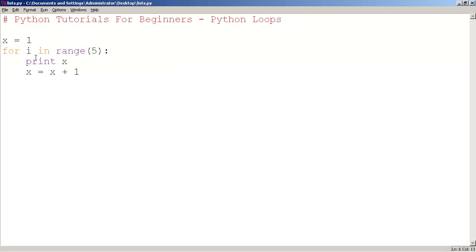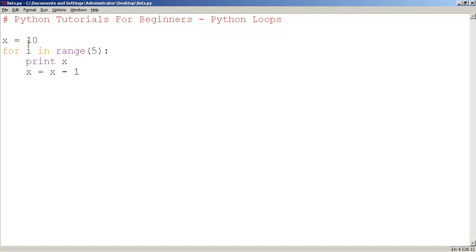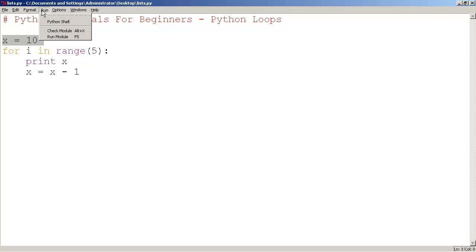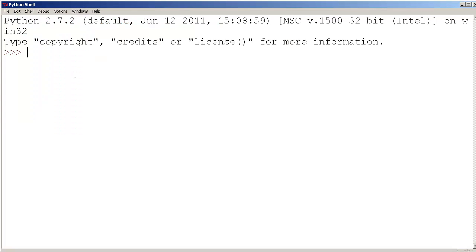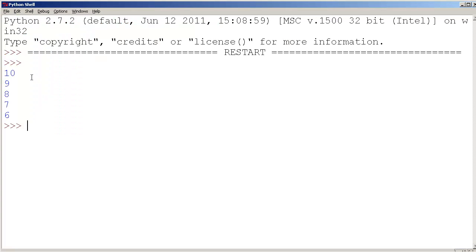In the case you want x to start off at 10 and you want to decrease x by 1, we would say x equals x minus 1. So the initial value of x would be 10 and it would be starting to count down 5 times. So let's run it. We have 10, 9, 8, 7, 6.